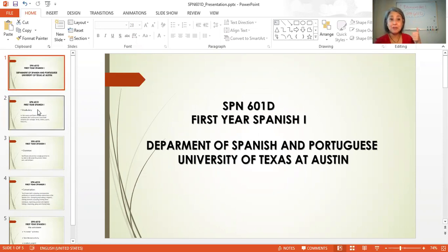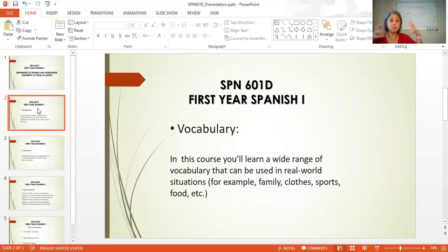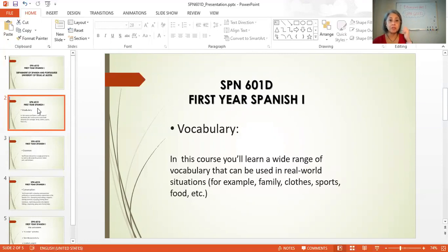Let me talk about vocabulary. In this class, you're going to learn a wide range of vocabulary that you're going to be using in real situations. You're going to be learning about family, about clothes, about sports, and food.